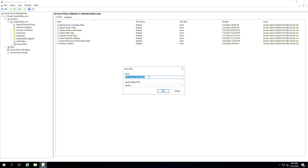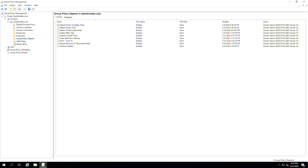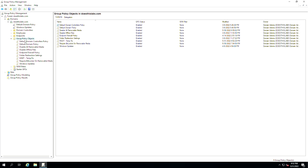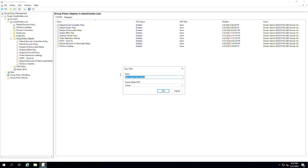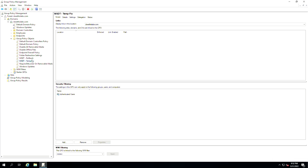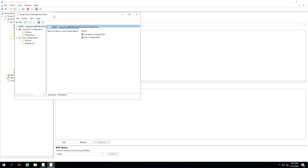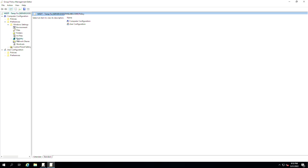So we're going to create a new group policy under the group policy objects — it's not linked to anything. We're going to call this 'msdt temp fix'. Next, we are going to create another one which will basically reverse this, and we'll call this 'msdt rollback'. You can call these whatever you want. The purpose is to push the fix, then rollback the fix, so naming convention can be whatever works for you.